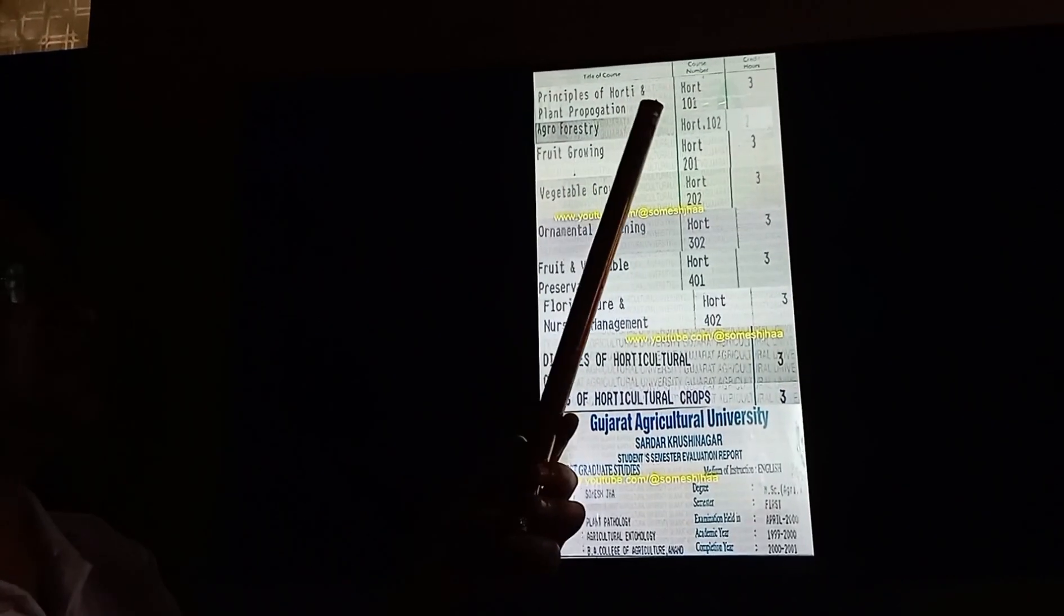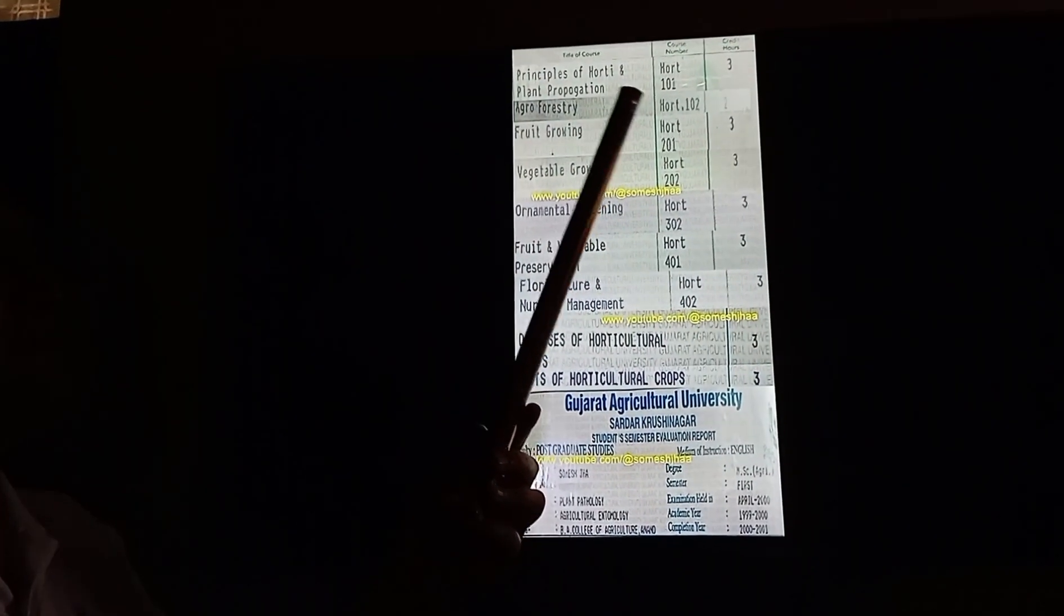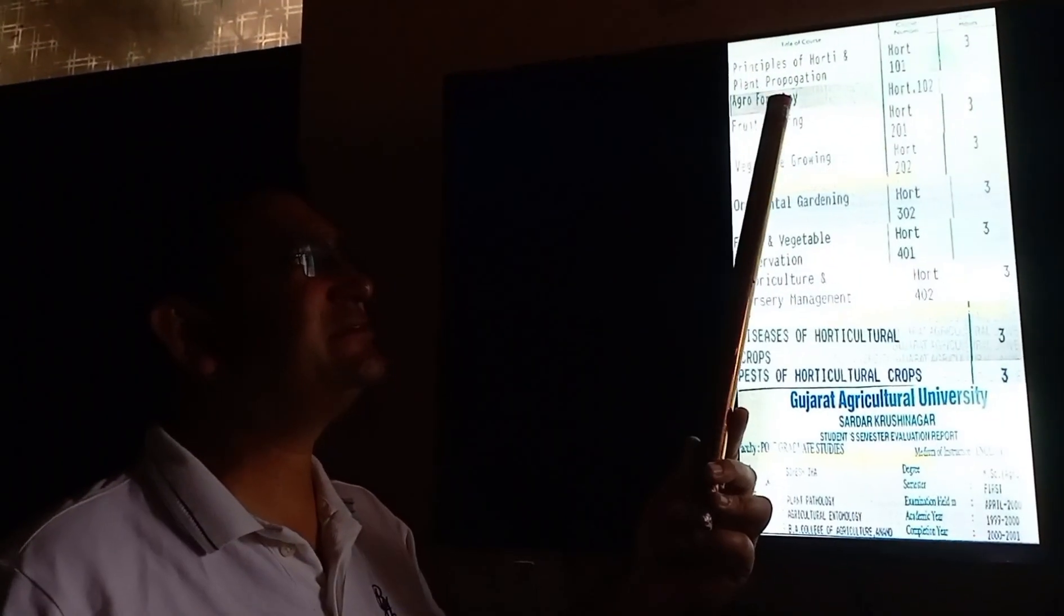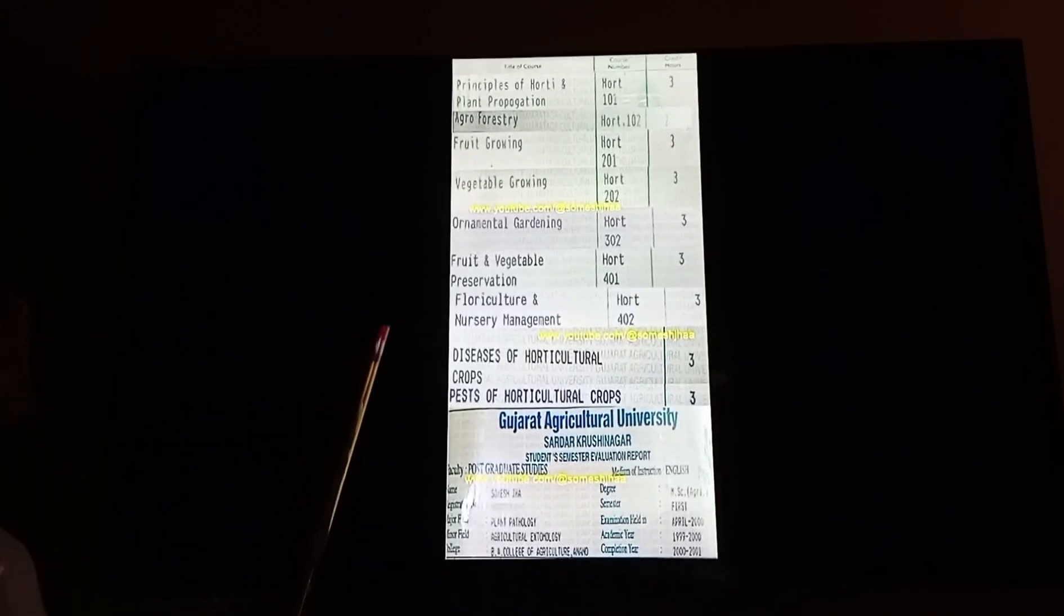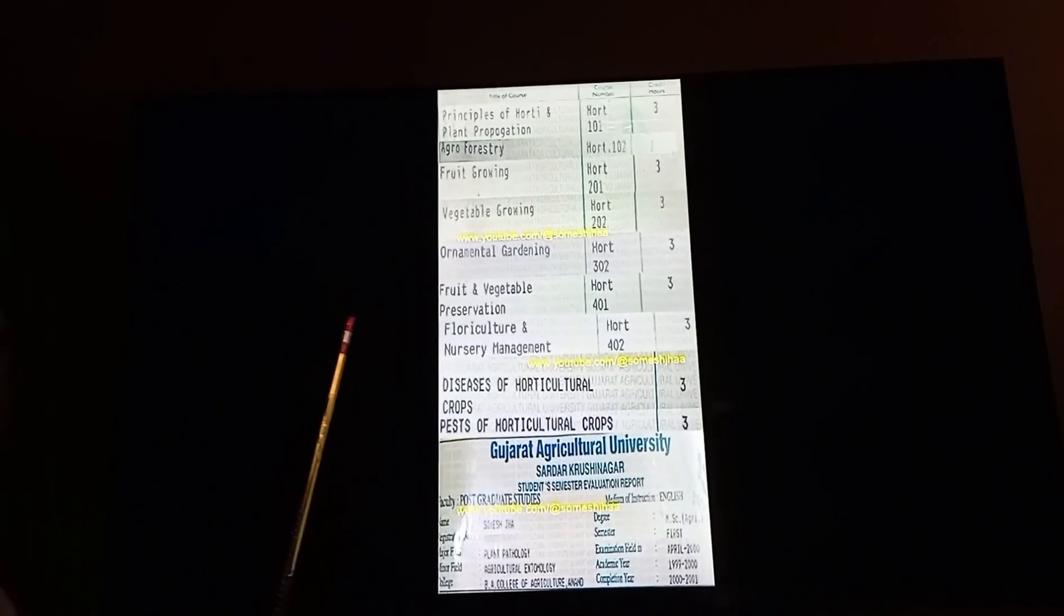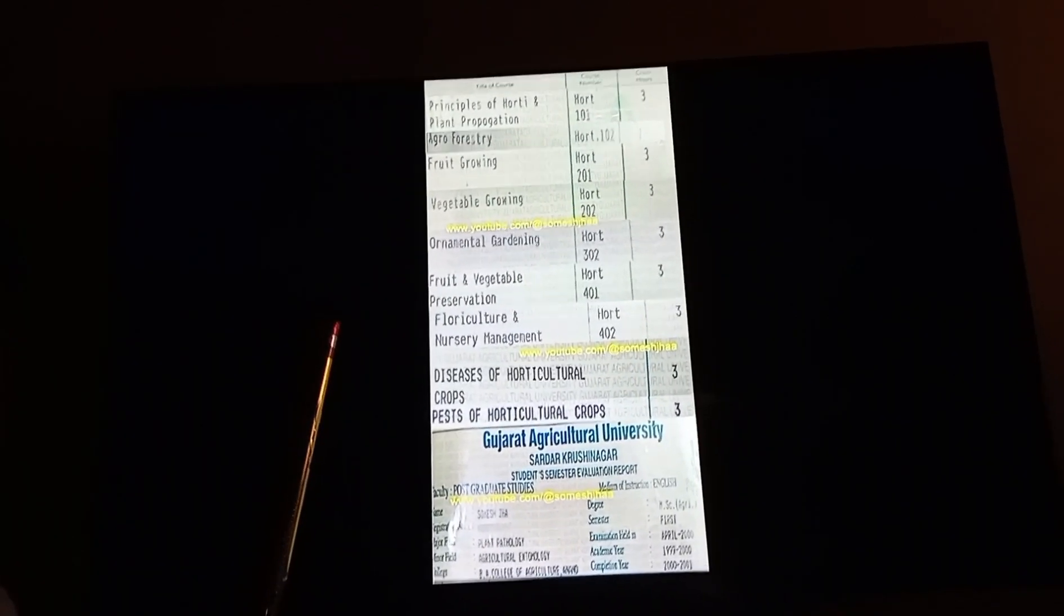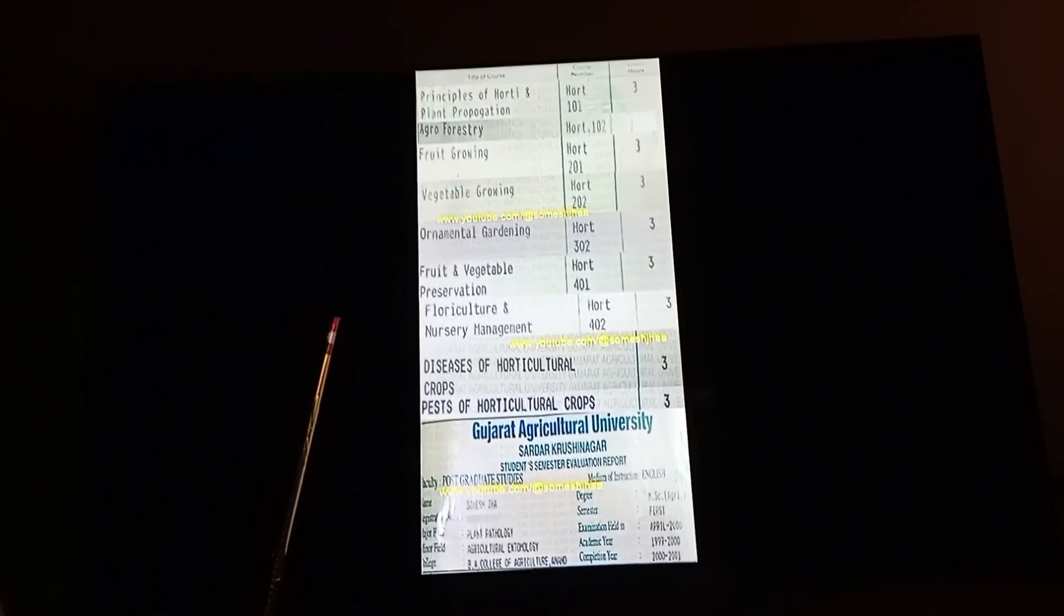The first year's first course was the principles of horticulture and plant propagation. Overall horticulture, what are the principles? What are the principles of horticulture crops? There are flowers, vegetables, and fruit crops.